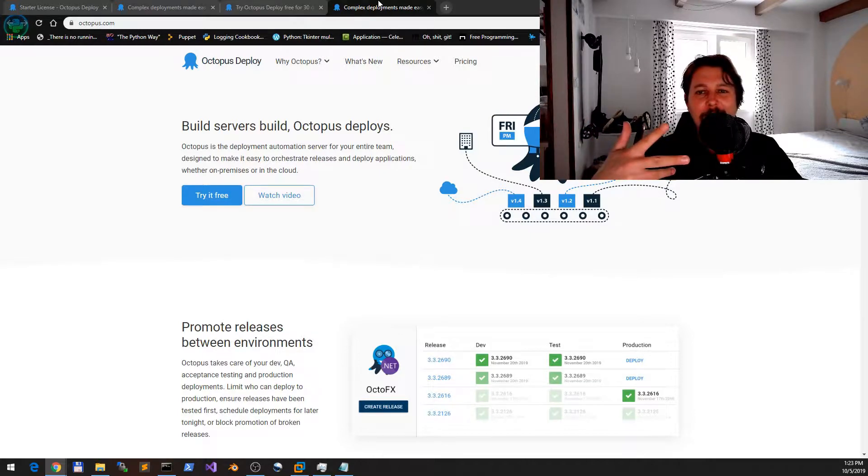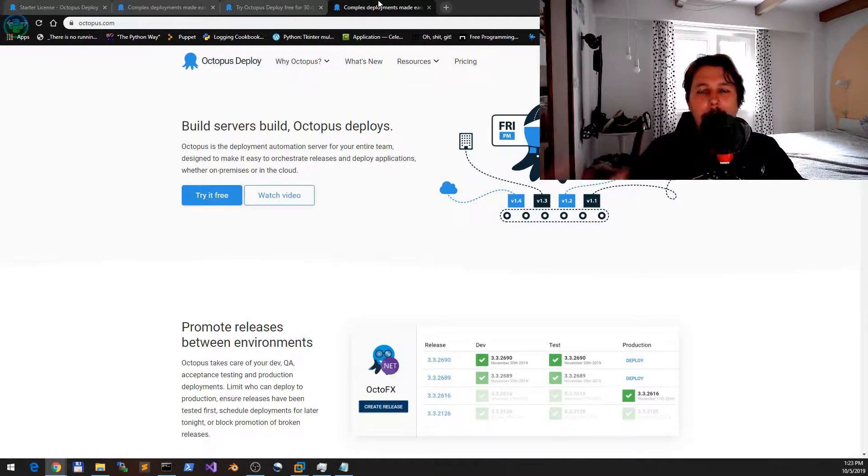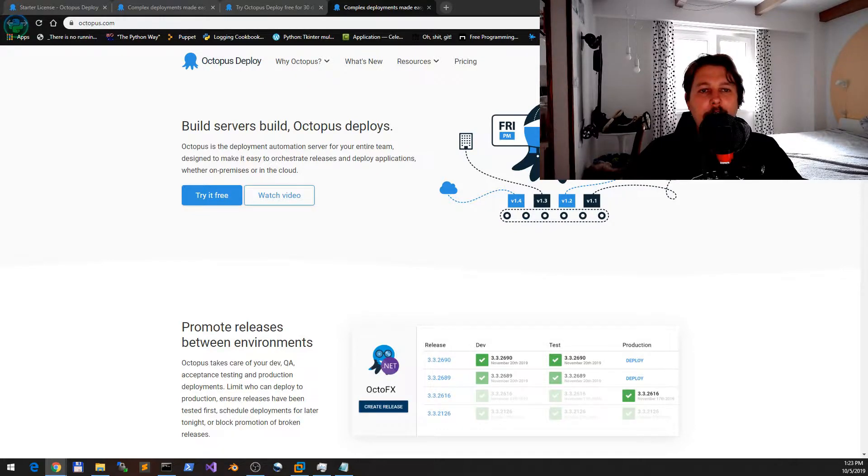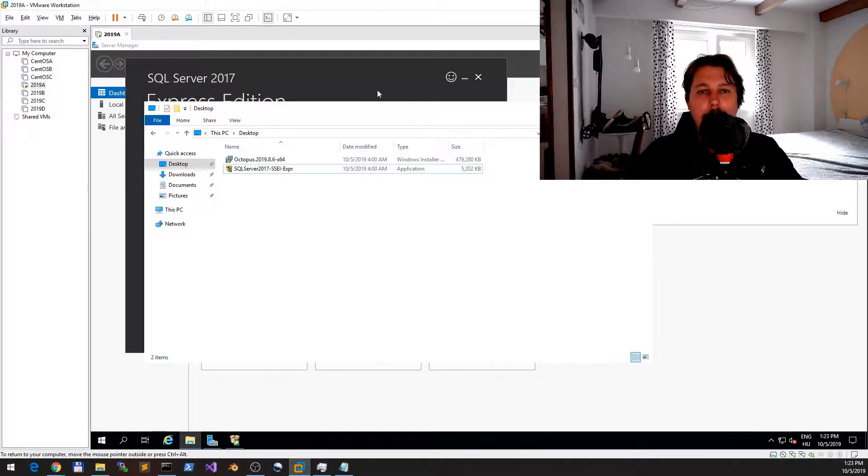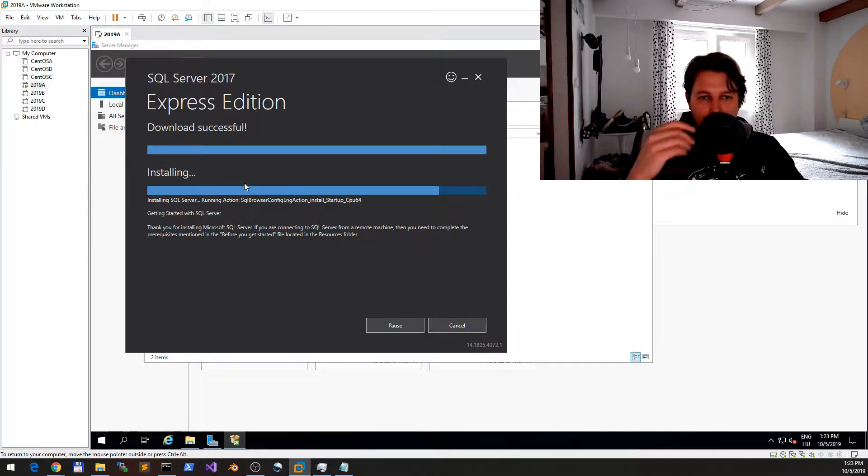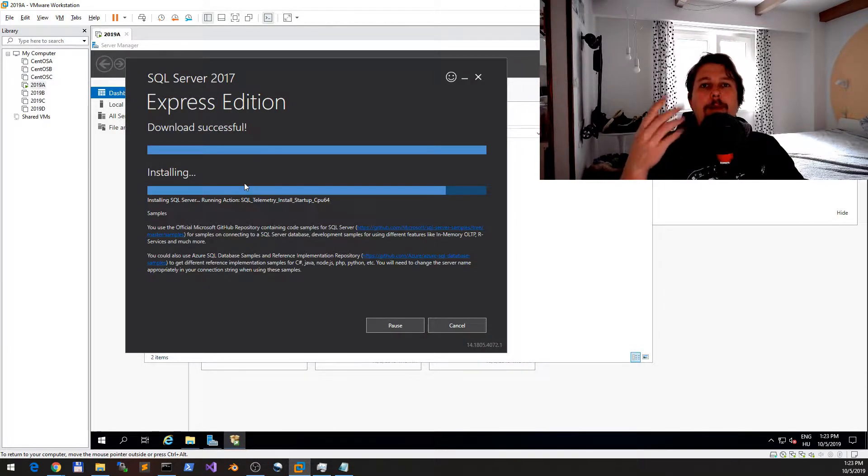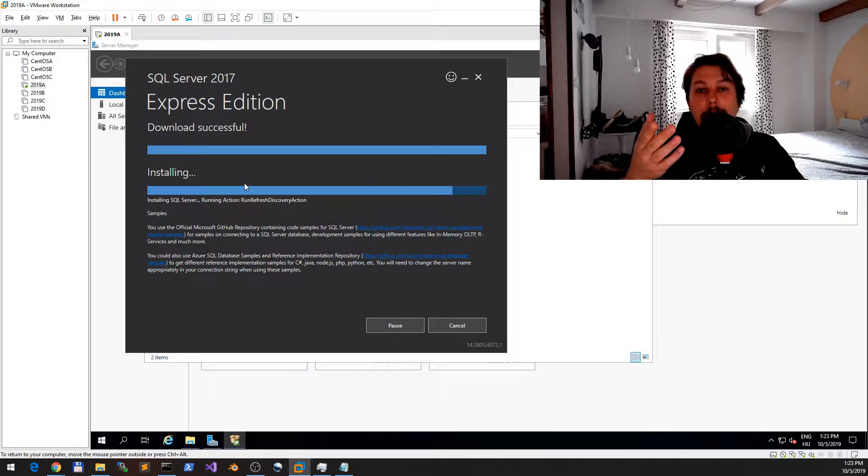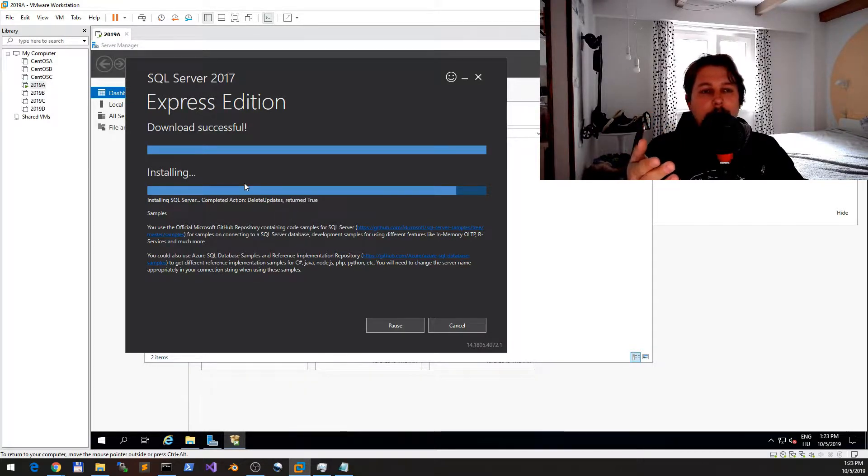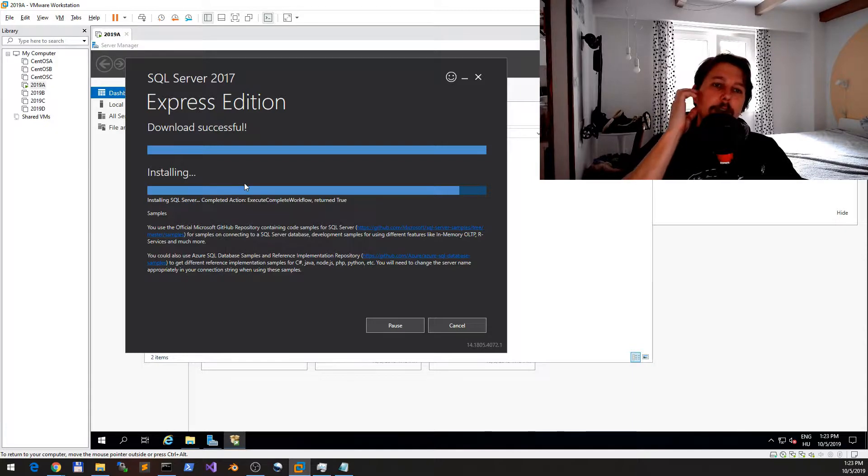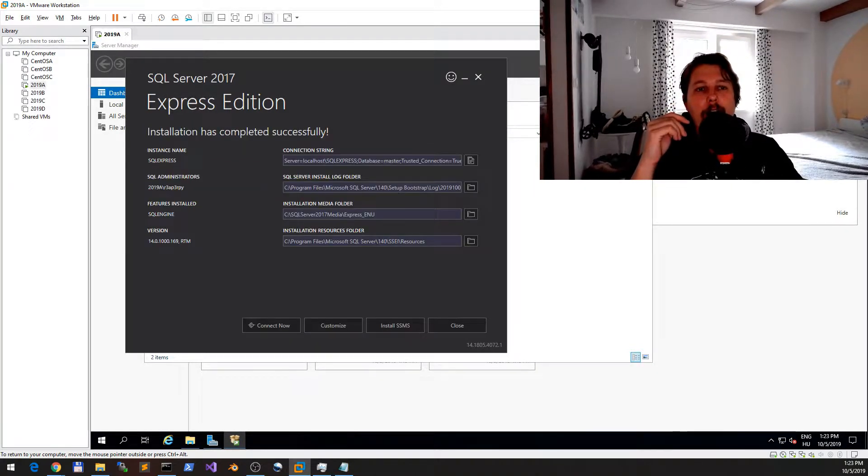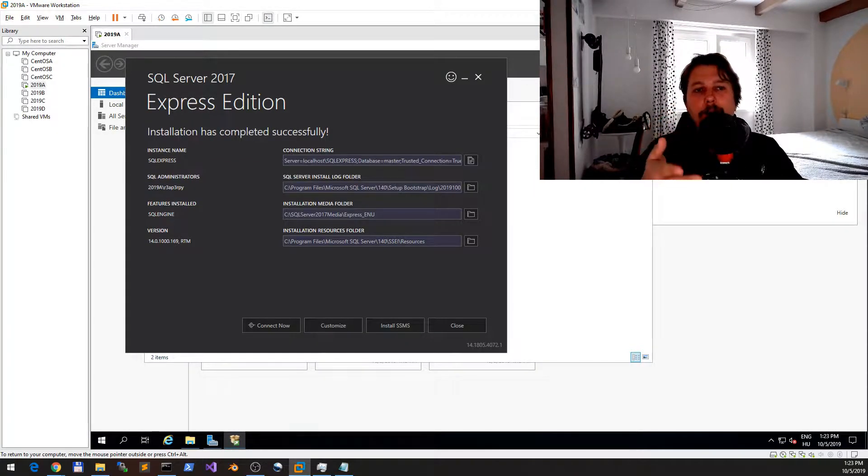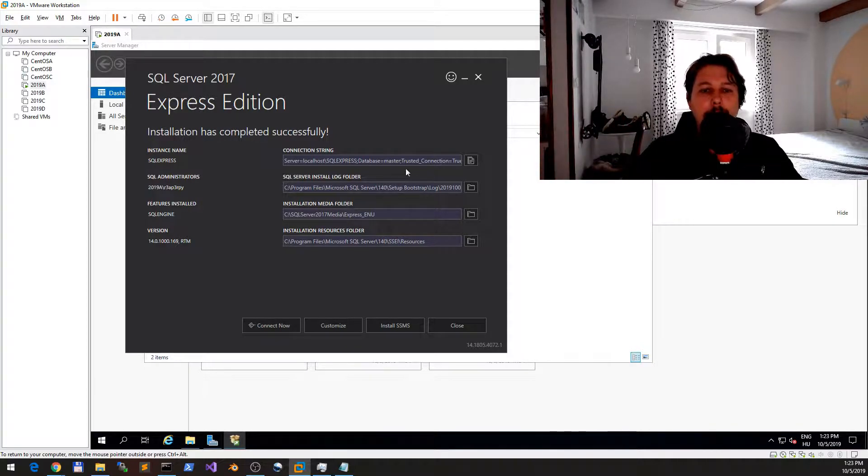Now we are installing one of the prerequisites for this one. In order for Octopus Deploy to work, it needs a database as most of the CI/CD solutions. What you can do with this is that you can have either the SQL Server or other supported database.